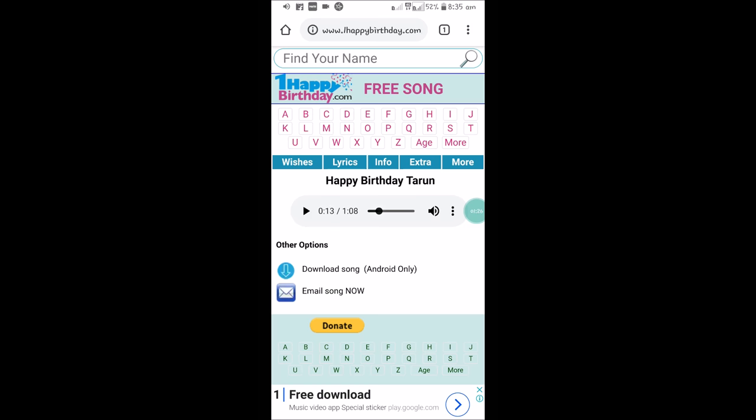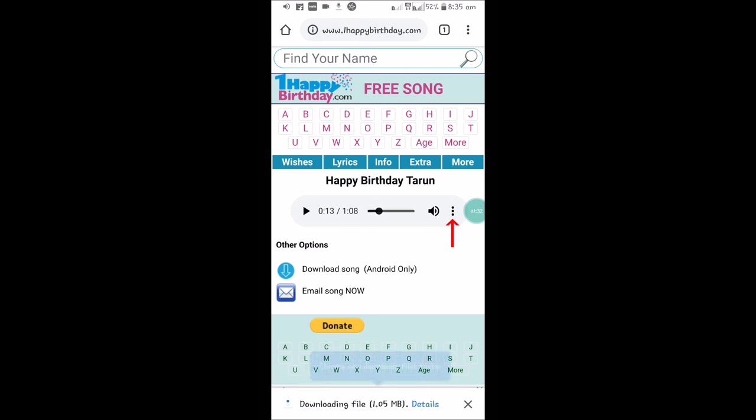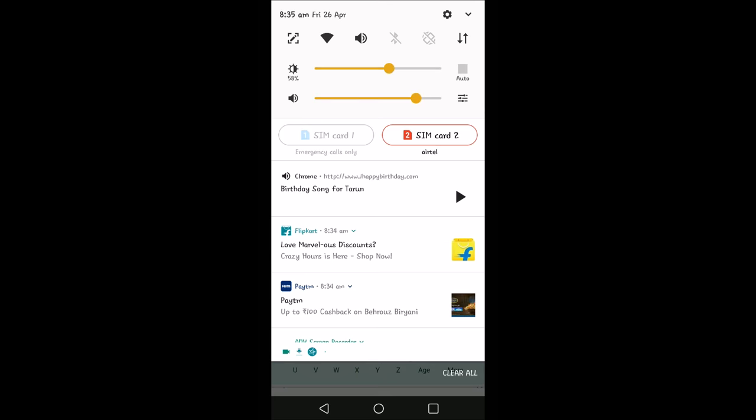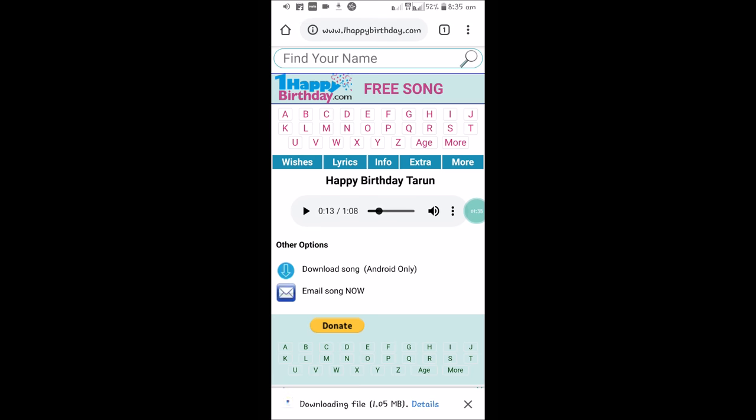So this is the song that you have created for your friend's birthday. You need to click on the three dots and click on download to download to your phone gallery. You see here, once it is downloaded, it is downloading. Once it is downloaded, you need to open your file manager.